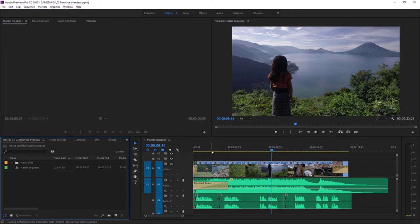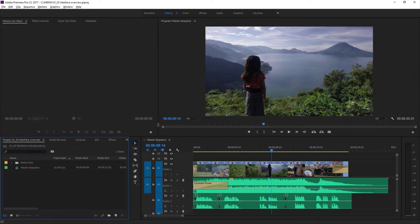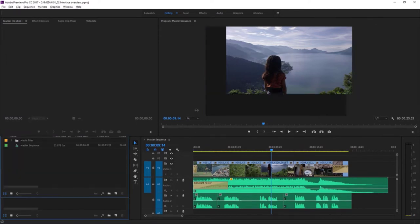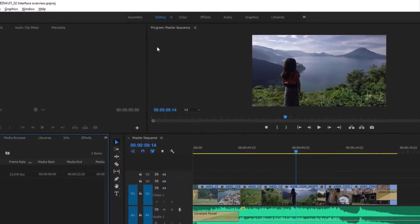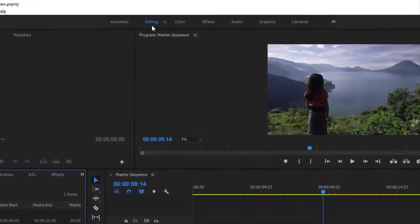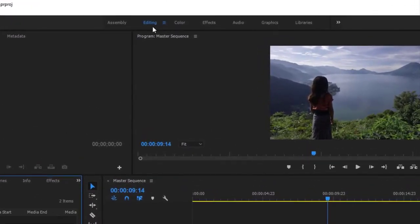A workspace is really just a preset layout for the application. I'm going to move things around a little bit — I've got a number of different panels that I can work with — so that it's easy for you to see the difference. At the top of the screen I've got the word Editing, which is the Editing workspace. We've got a number of different workspaces for different purposes: Color, Effects, Audio, and so on.